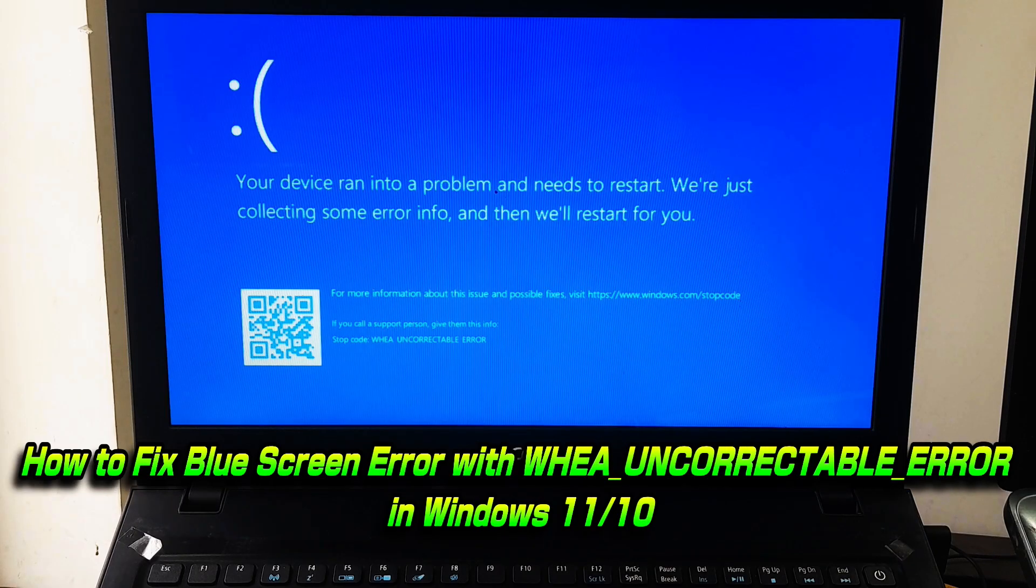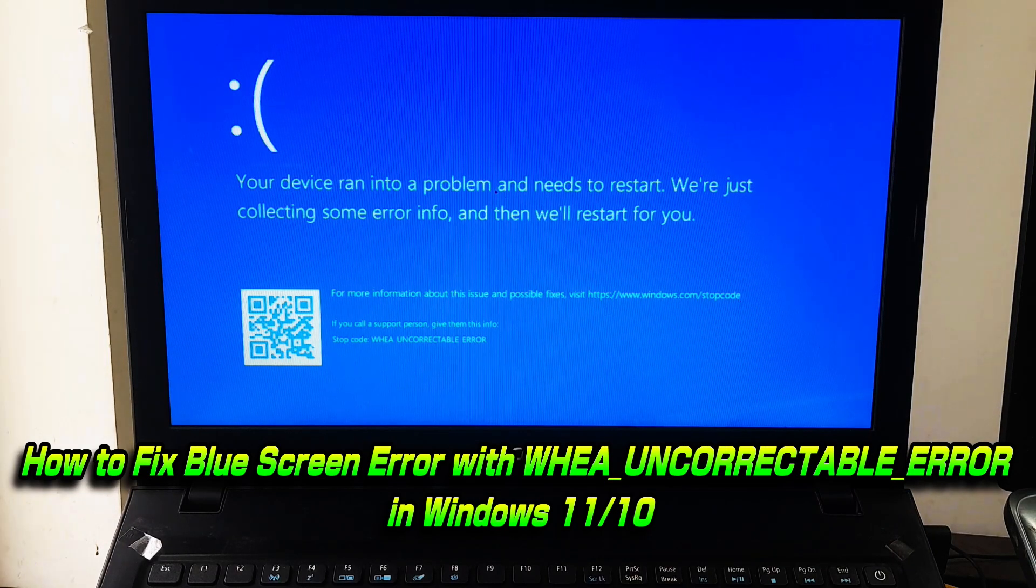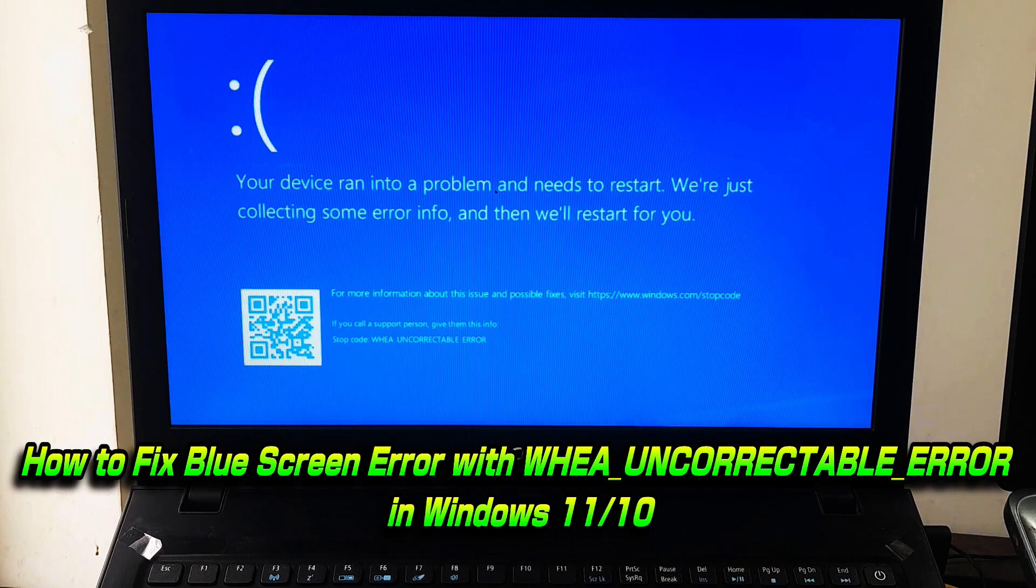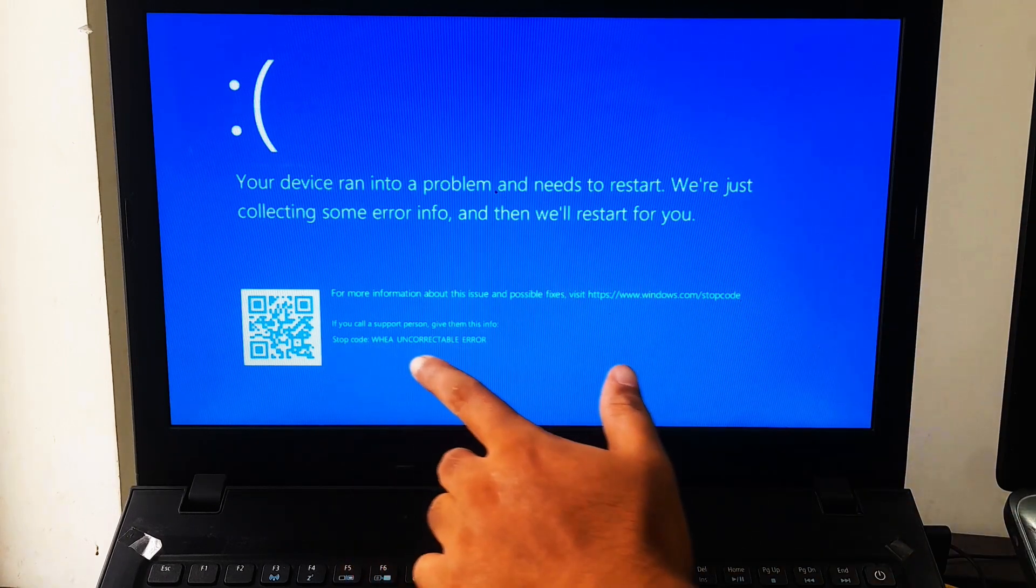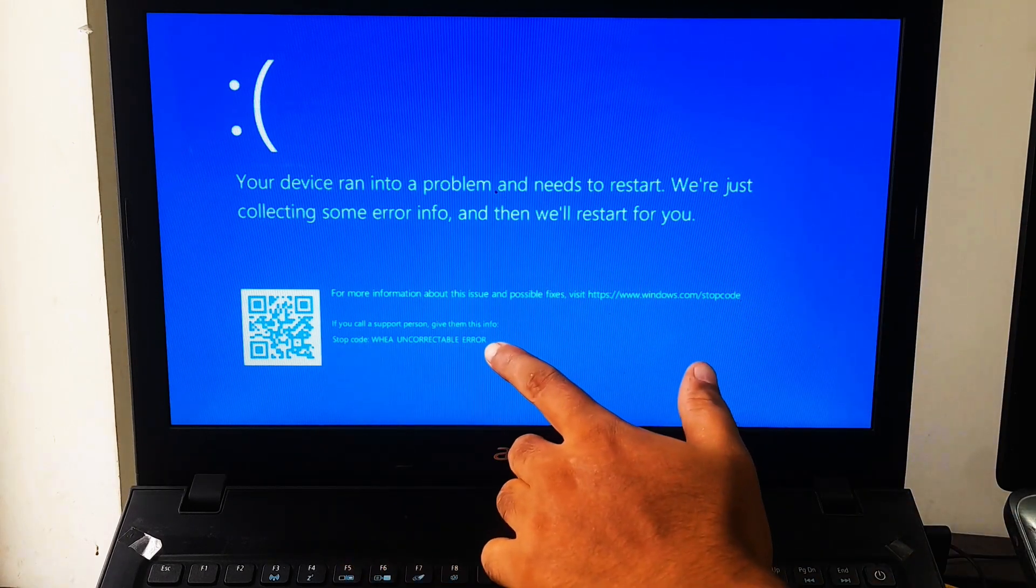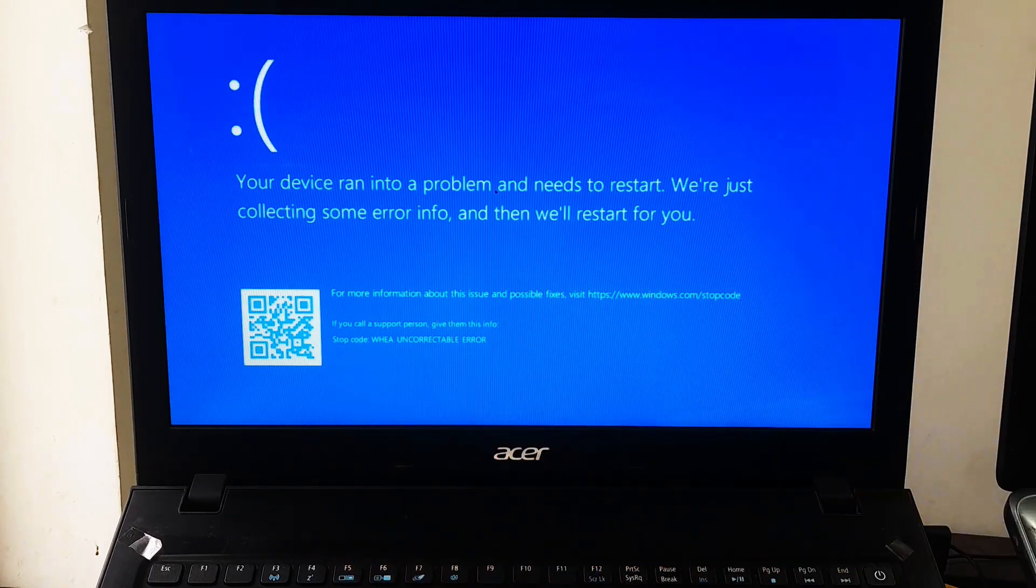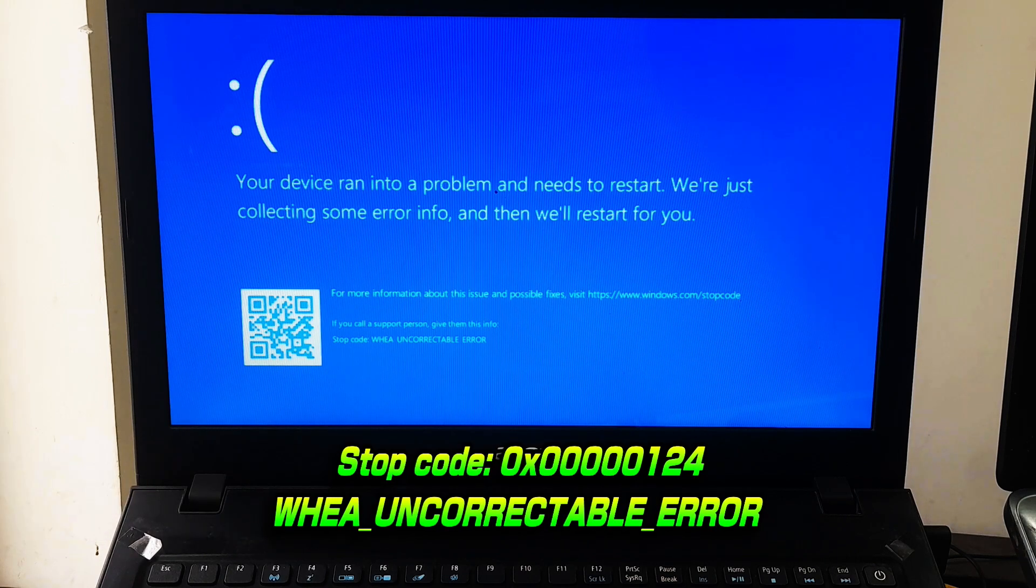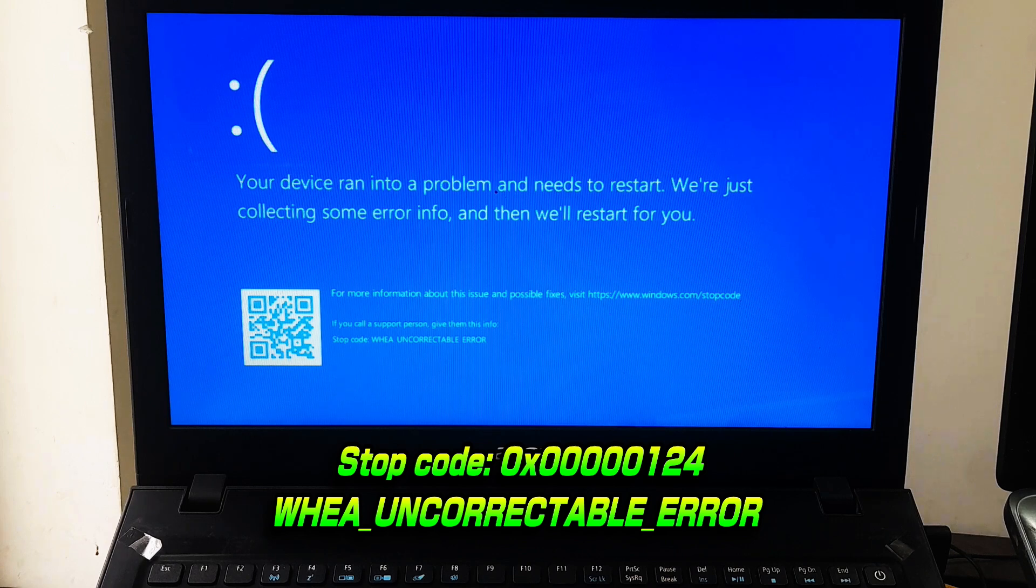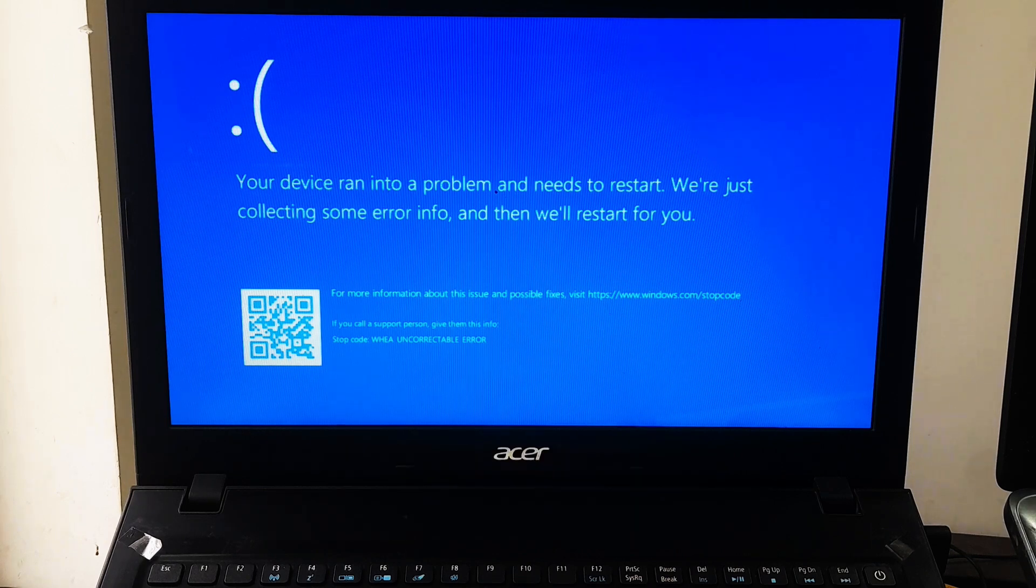Hi guys, welcome to SA Technical. In this video I'm going to show you how to fix blue screen error with WHEA uncorrectable error in Windows 11 and Windows 10, stop code 0x0000124 WHEA uncorrectable error.